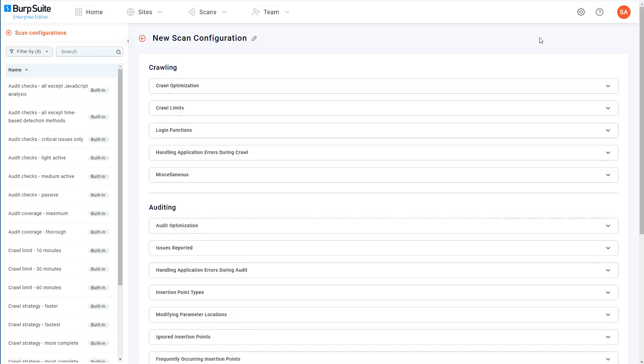As you can see, most of the configuration options are grouped based on the phase of the scan that they relate to and what kind of behavior they control. These are the same options that you might be familiar with from BurpSuite Professional.